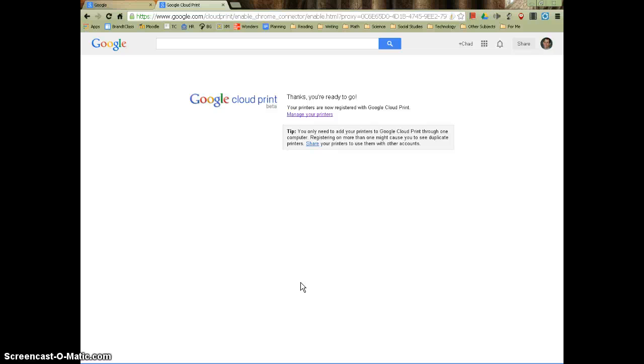And bam, the print job will be sent to that printer and you can go pick it up. Well happy printing everyone. That was easy.